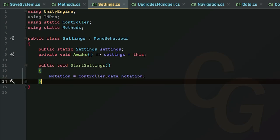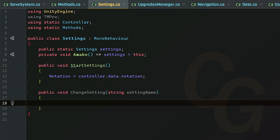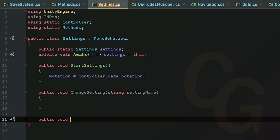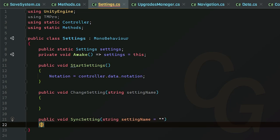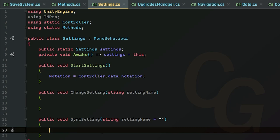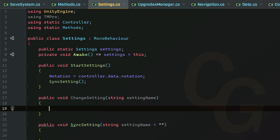Now let's make another method that actually changes the notation setting. It will take in a string parameter which I'll call 'settingName'. I'm also going to make another method called 'SyncSetting' — we're going to change the UI in here. Instead of calling it every frame in Update, we're just going to call it whenever we load the game or whenever we actually change the setting. The 'settingName' parameter is going to be optional, defaulting to an empty string — if we don't pass in a string we'll assume we want to update all text. We'll call SyncSetting inside our Start method and also inside ChangeSetting, passing in the setting name.